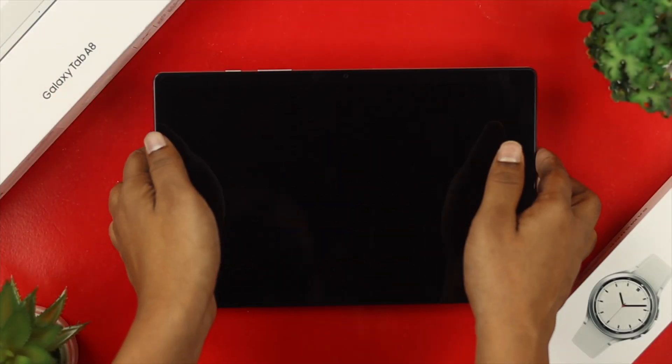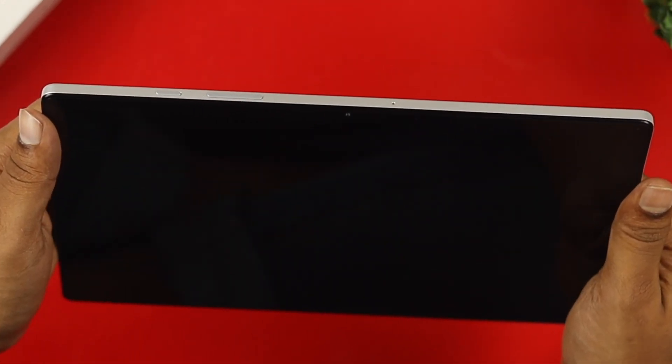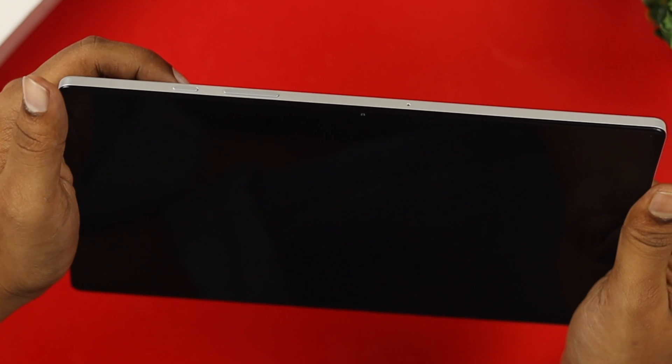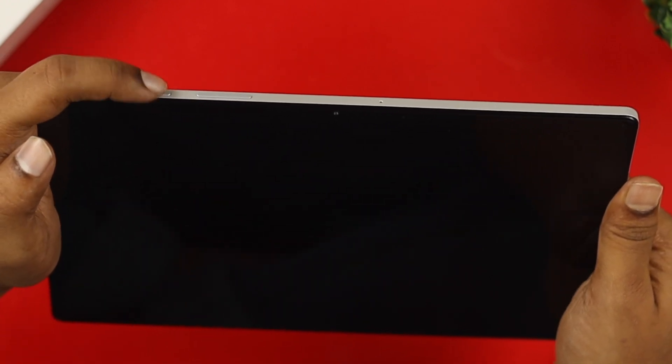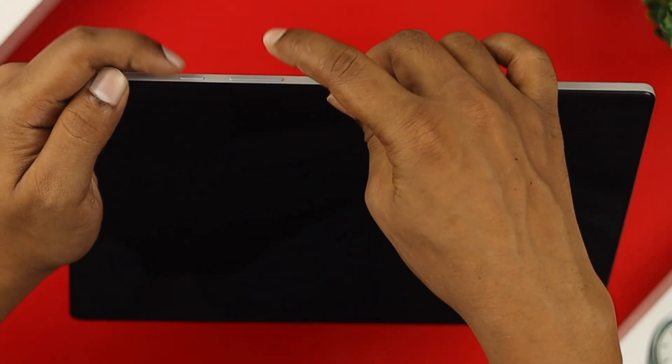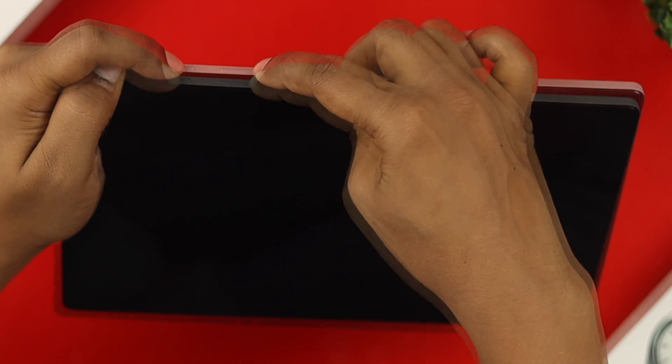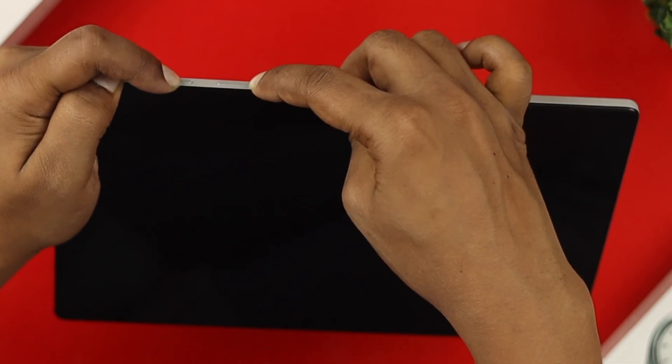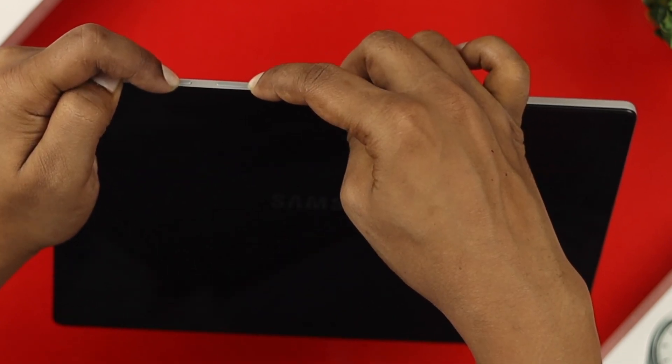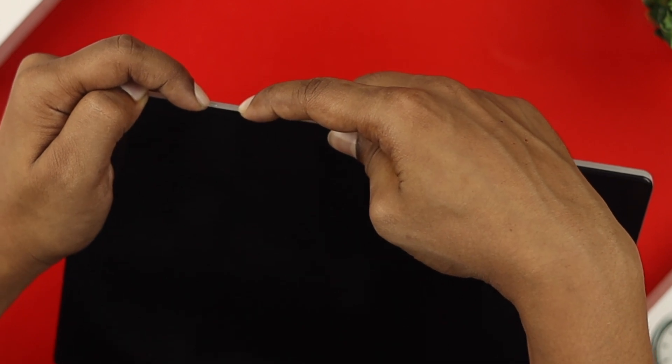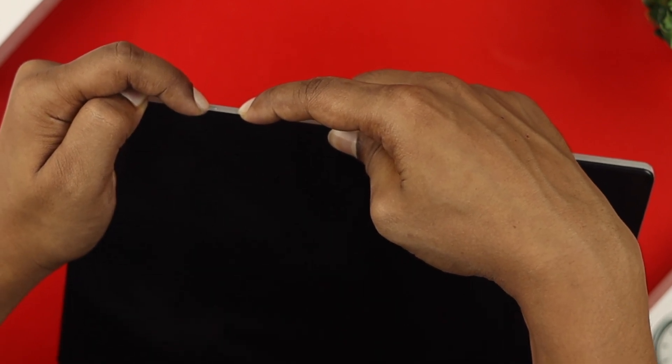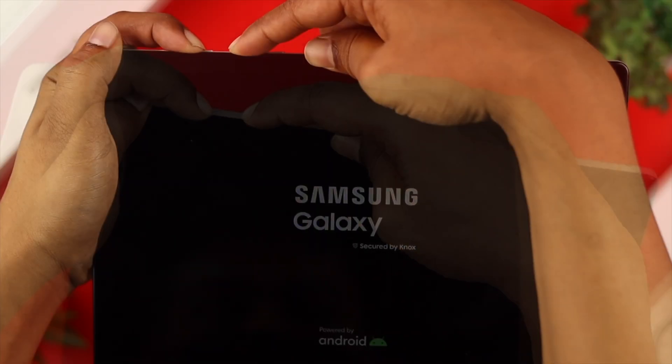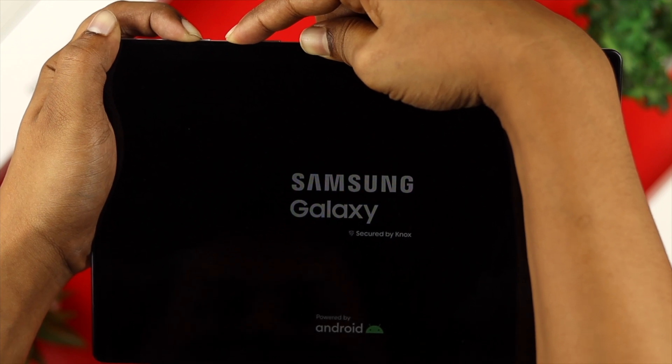First thing you want to do, go ahead and grab your Samsung tab here. Now all you want to do is press and hold the power button and the volume down button together until it shows you the Samsung logo. Once you see the Samsung logo, quickly press and hold the power button and the volume up button until this shows you the boot logo on your device.